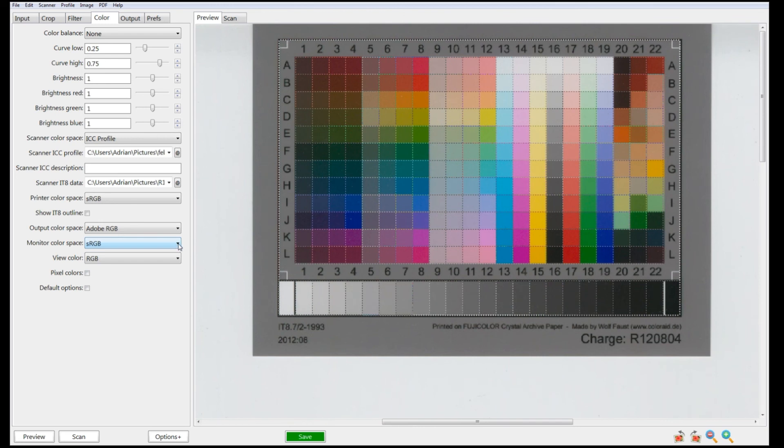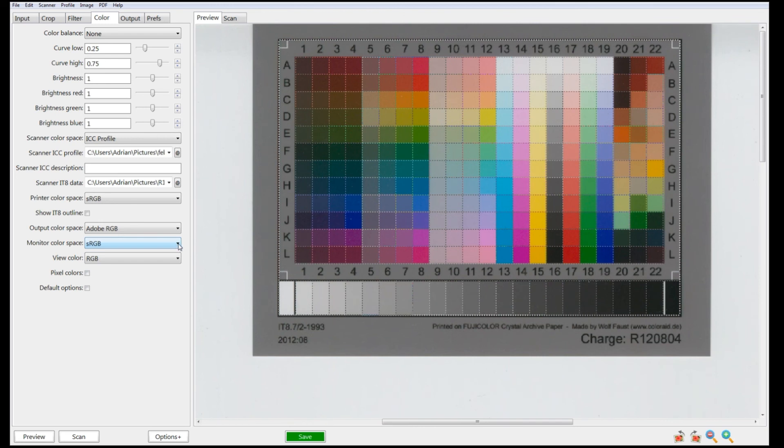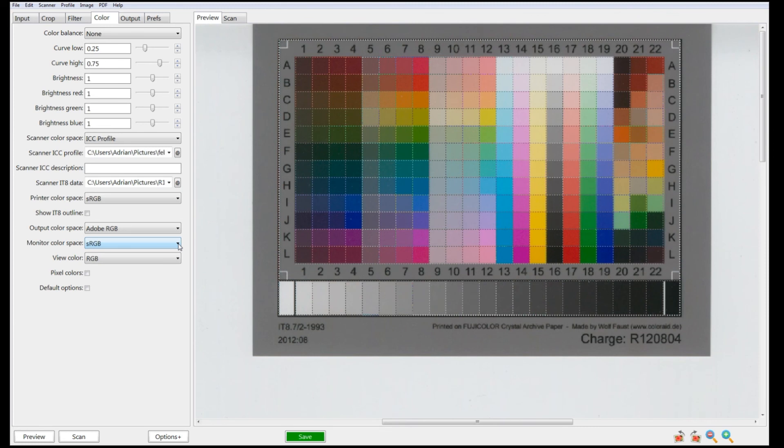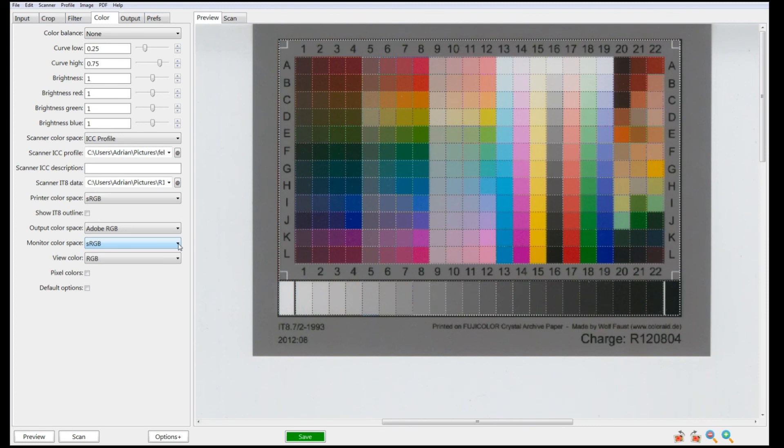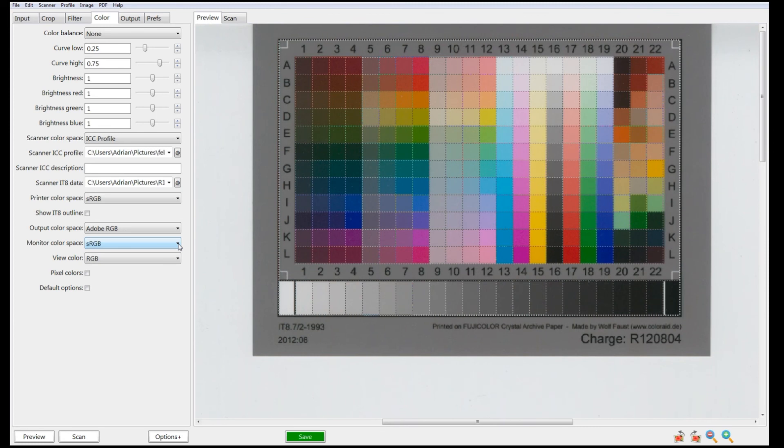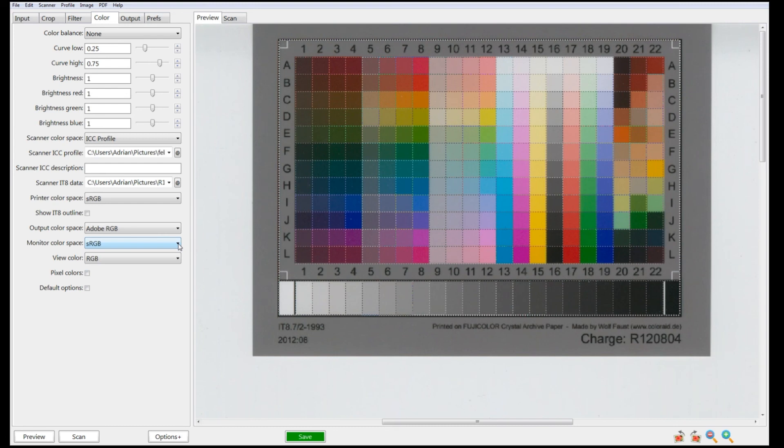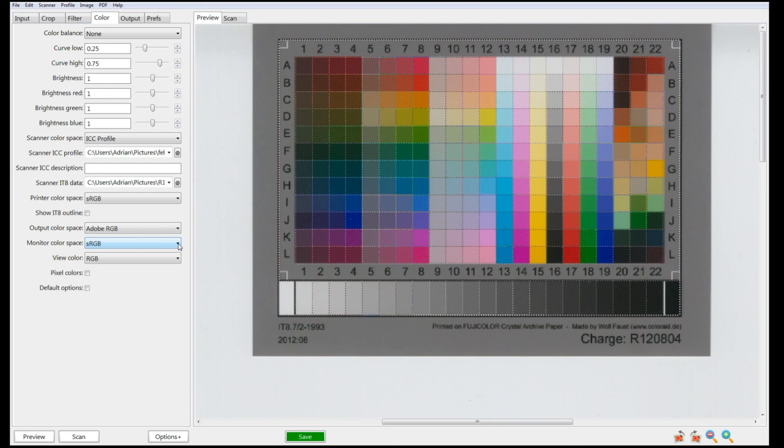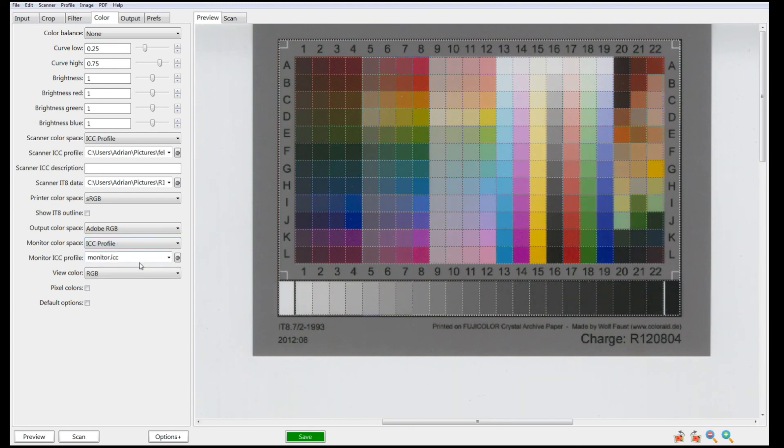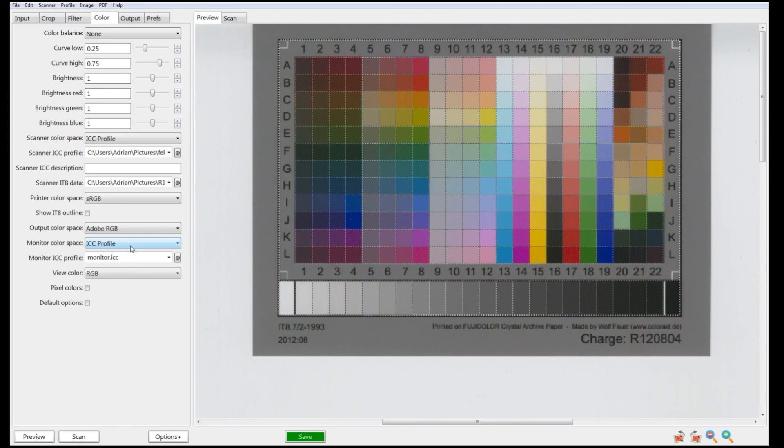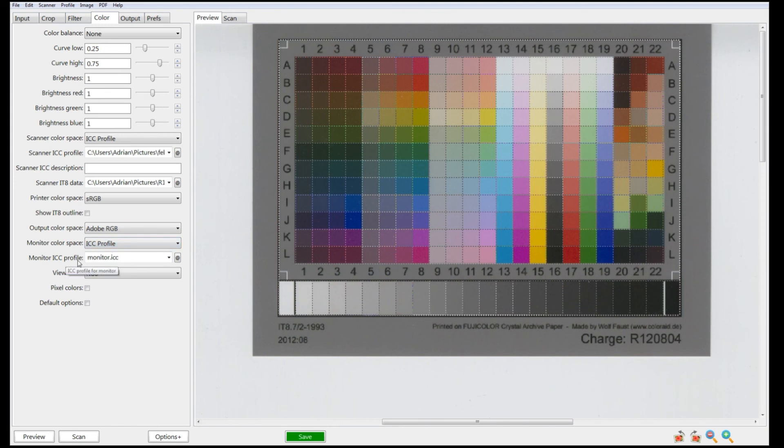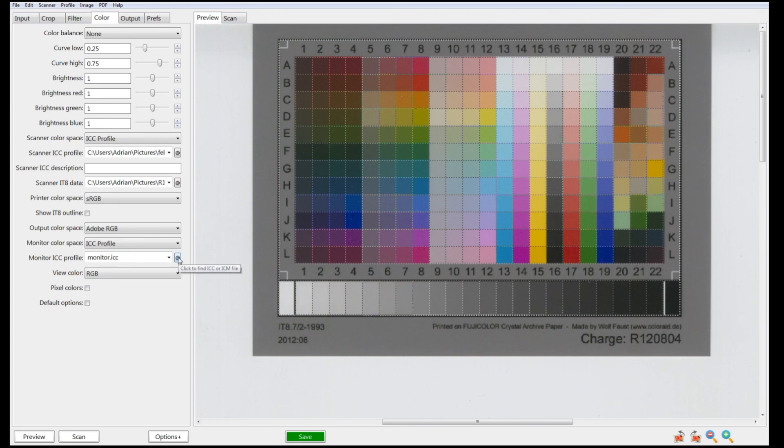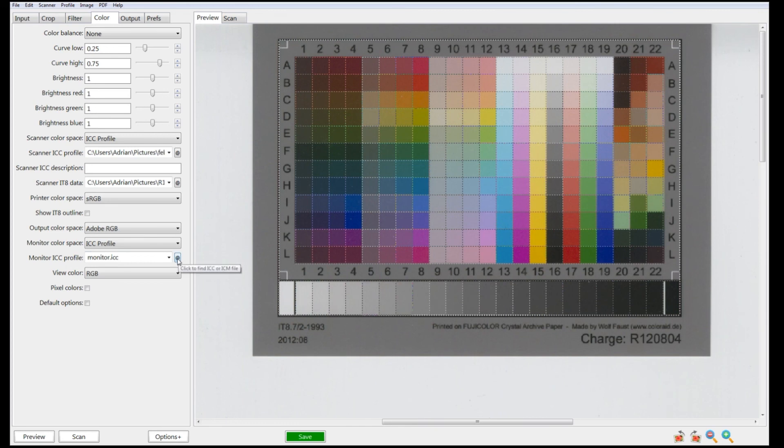It will depend on what operating system you have, whether Apple or Windows, as to where these profiles are located. With Apple, it may be Library, ColorSync, Profiles. Just click on ICC Profile, Monitor ICC Profile, and go to the address where your profiles are.